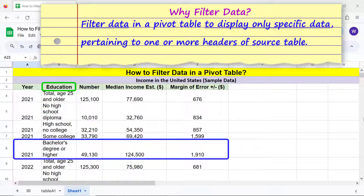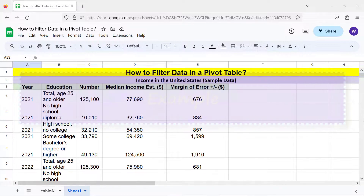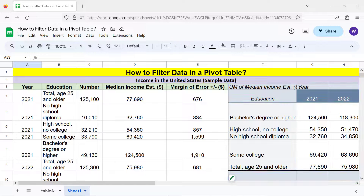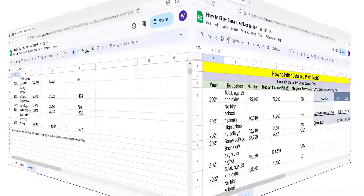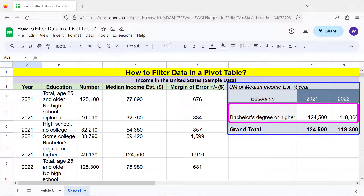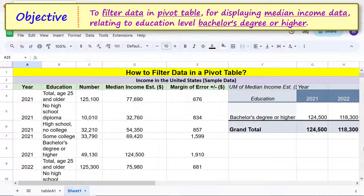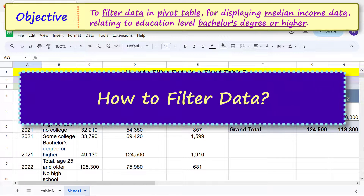Filter data in a pivot table to display only specific data pertaining to one or more headers of the source table. For example, consider this pivot table which has the median income data for all educational levels. We will filter data to display the median income of only those with a bachelor's degree or higher — this is the pivot table with only the required data after applying the filter.